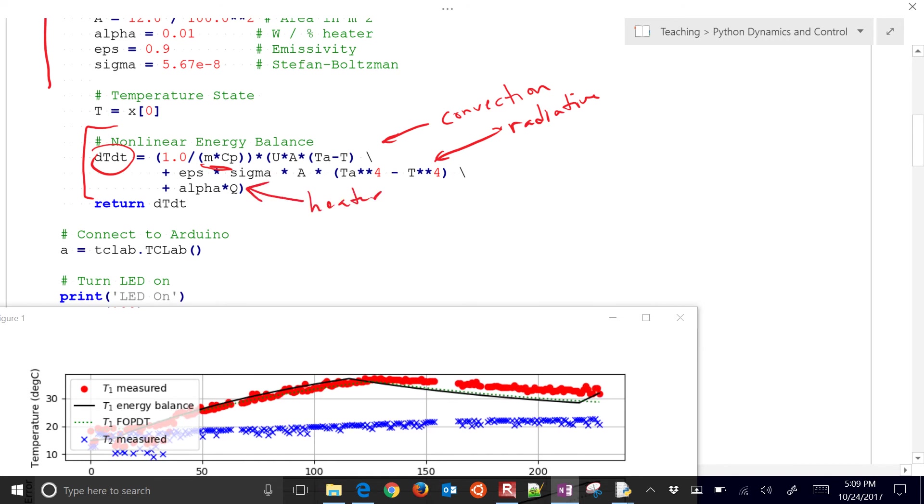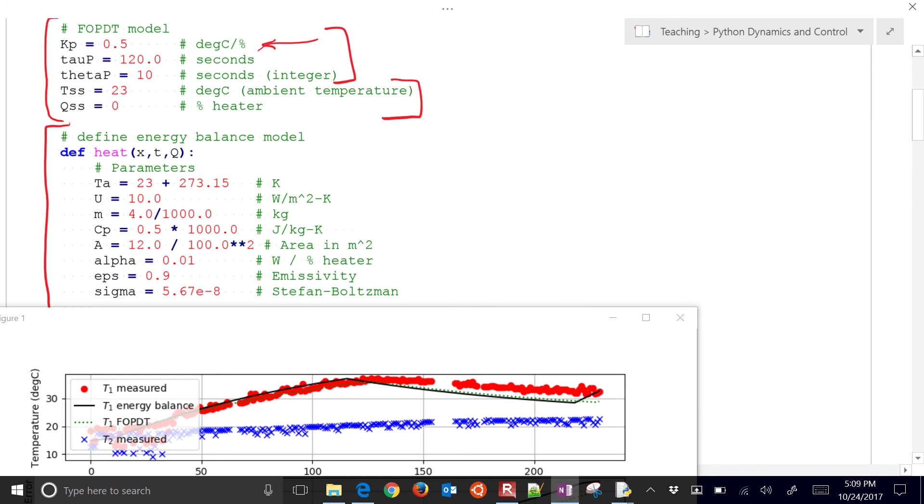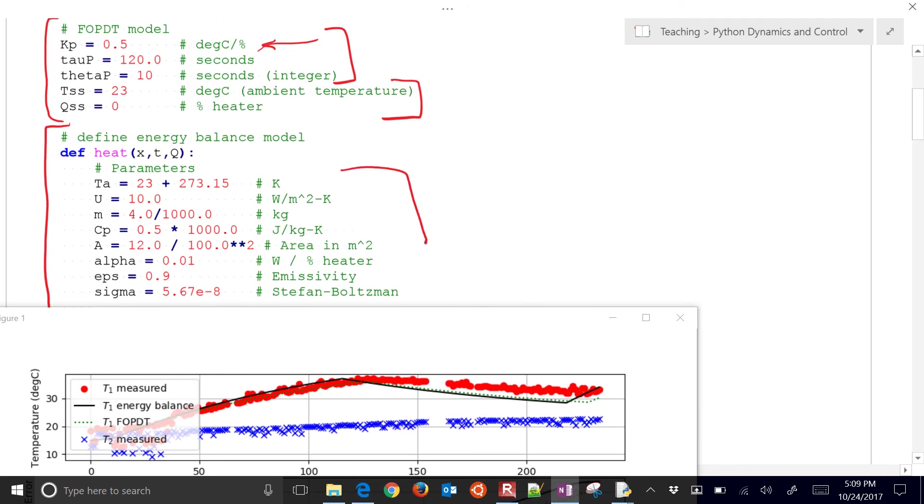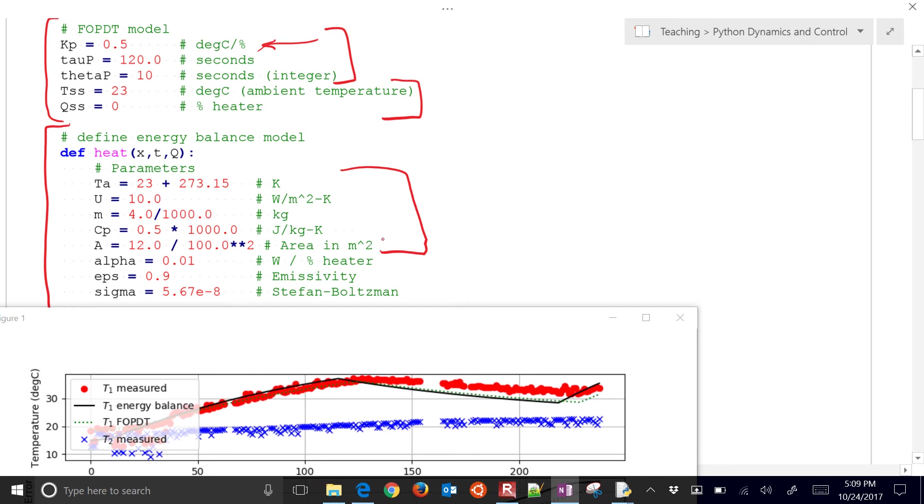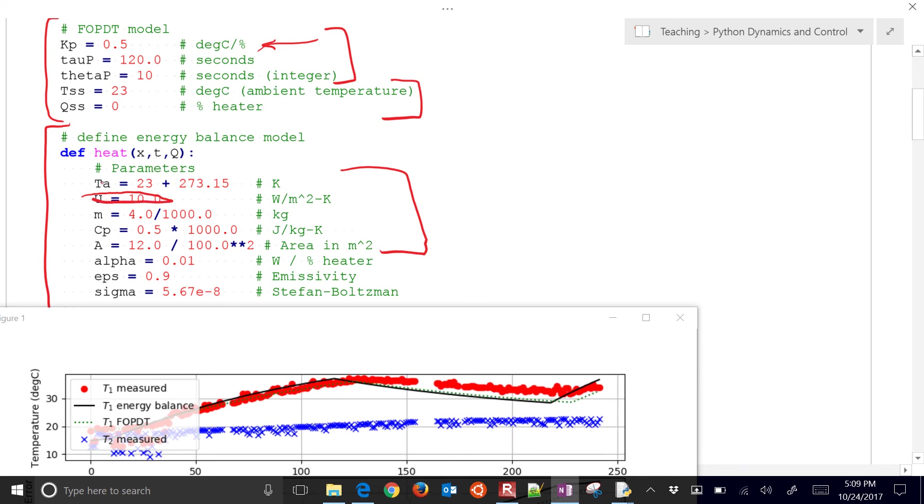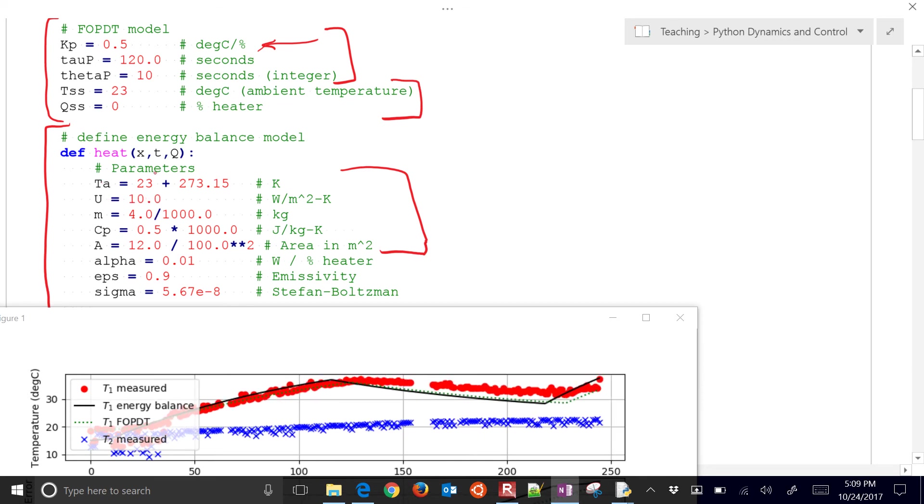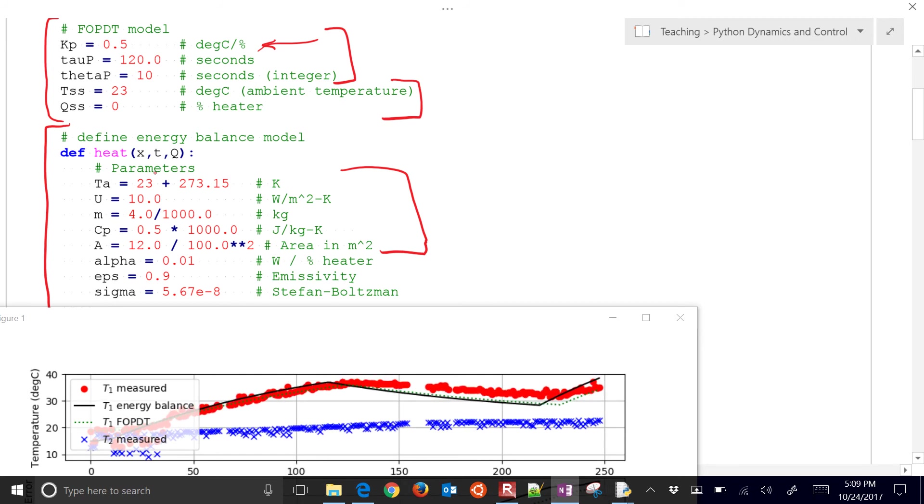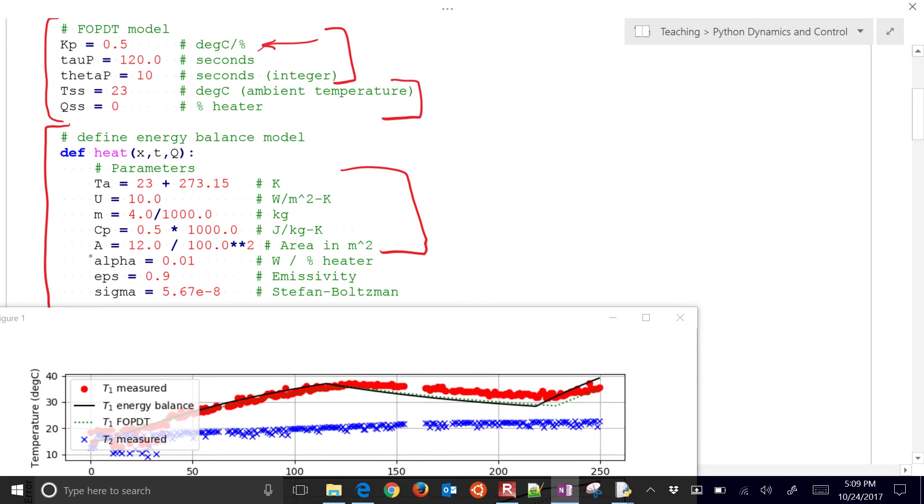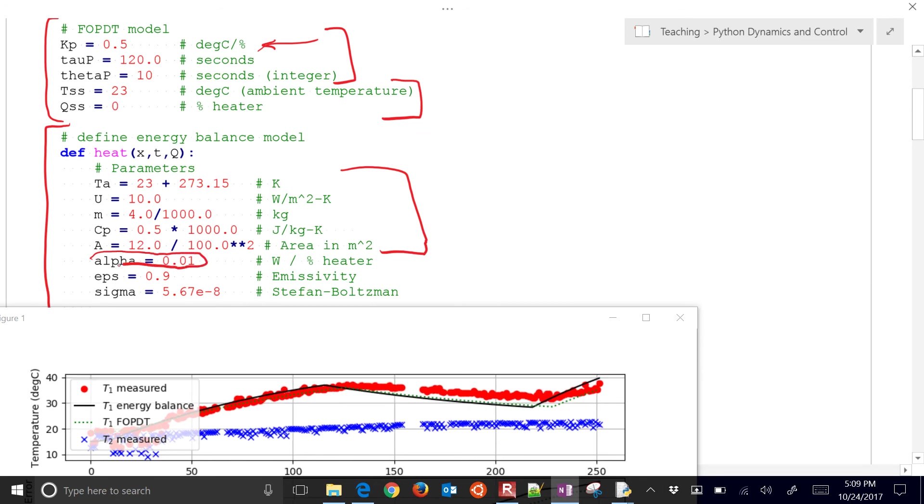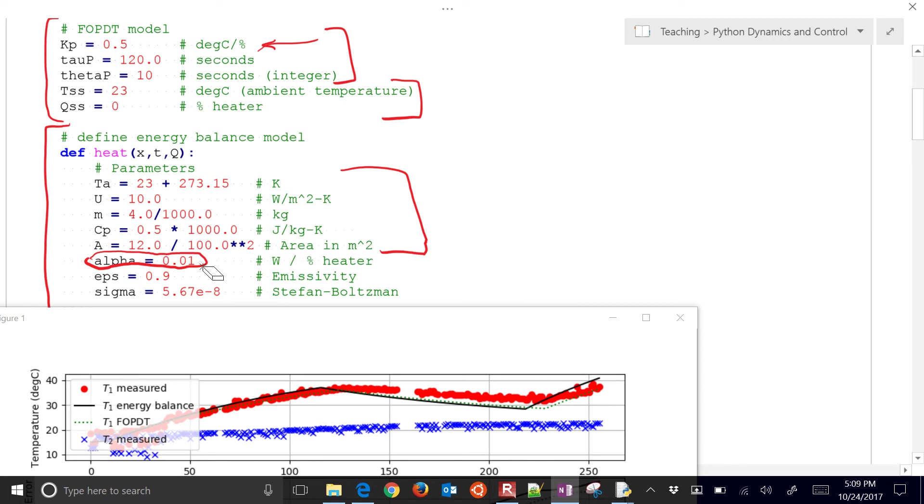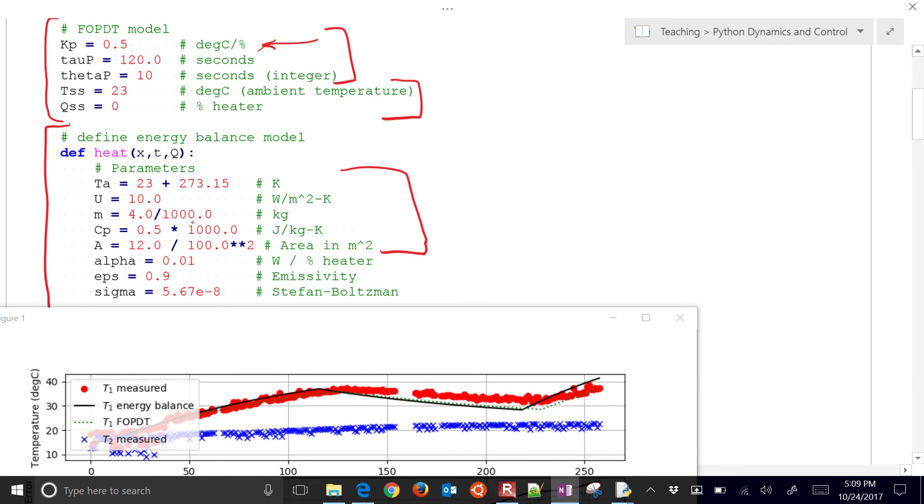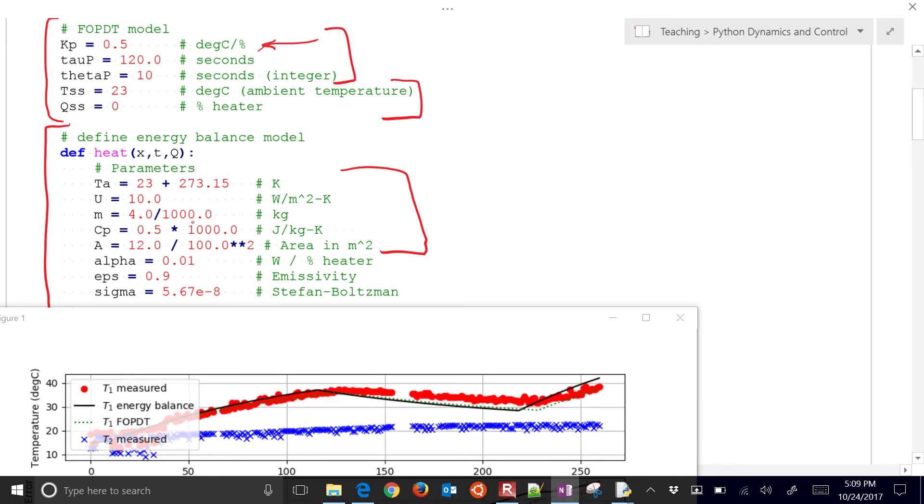So you can come in here and adjust any of these parameters there, FOPDT or these parameters right here. The ones that I would suggest that you modify are maybe this heat transfer coefficient right there. I think the mass is pretty accurate. The heat capacity is fairly accurate as well. And then the alpha value. The alpha value might be one that isn't quite accurate. You may need to modify that one as well.